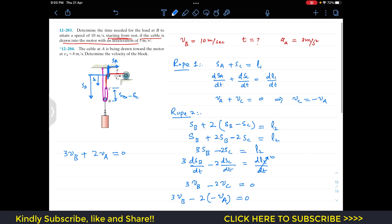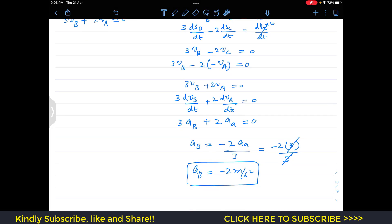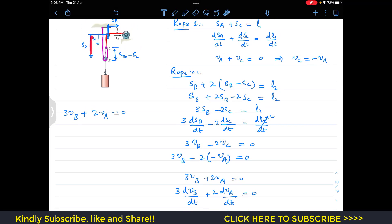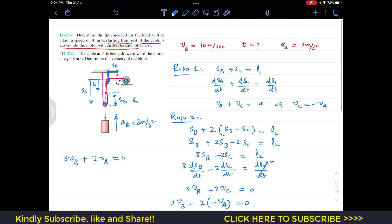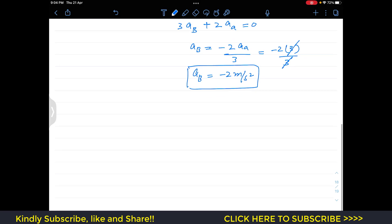So if the motor pulls the rope with an acceleration of 3 meters per second squared toward the right, block B is raised with an acceleration of 2 meters per second squared. The negative sign tells us that block B moves in the opposite direction of the positive SB direction, which means block B accelerates upward at 2 meters per second squared. We can now apply kinematics to find the required time.